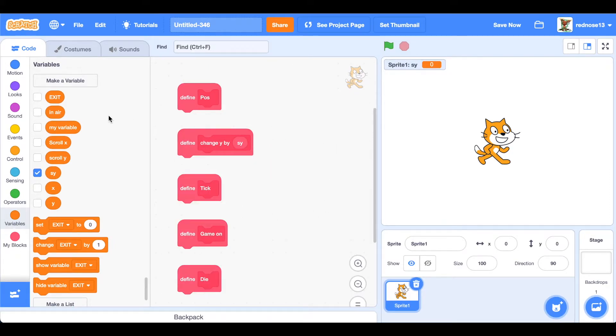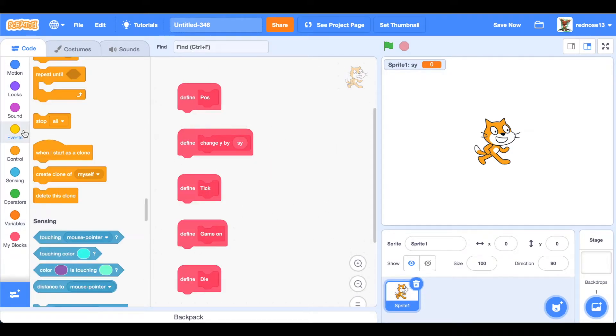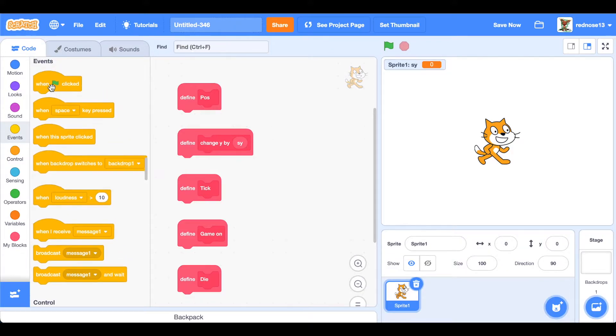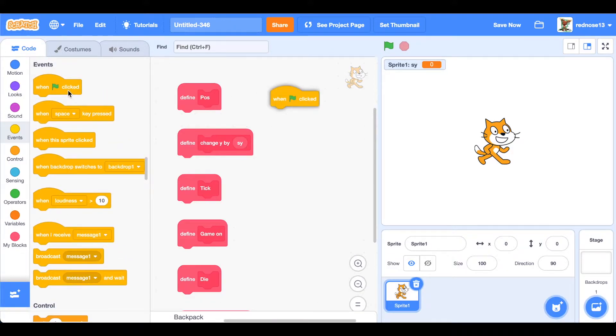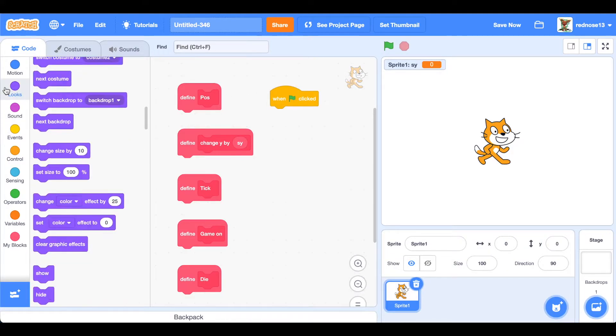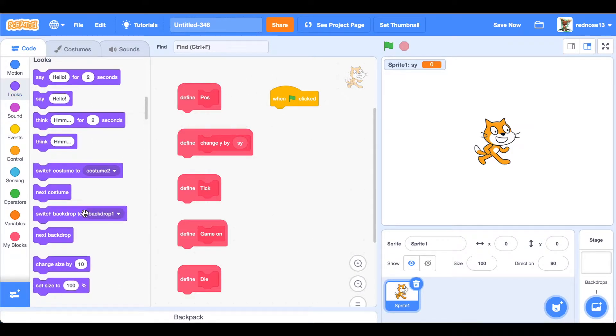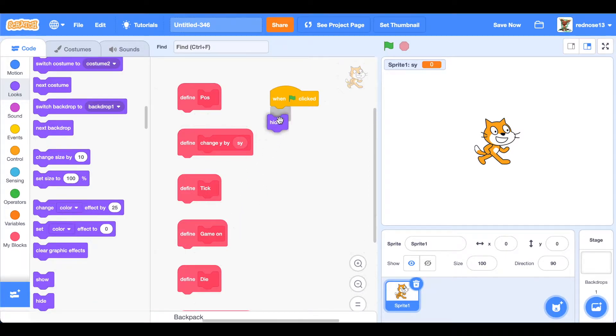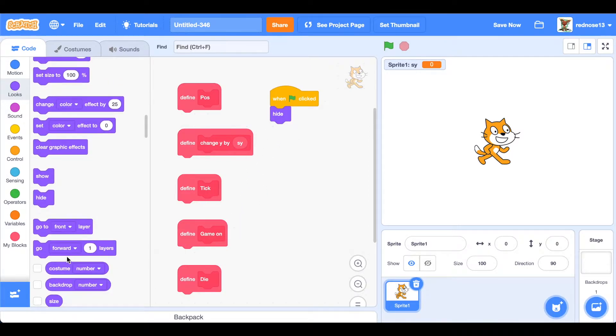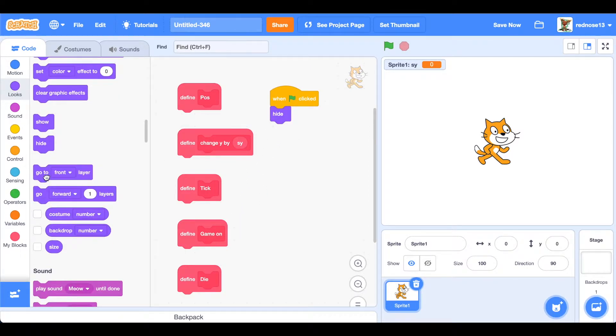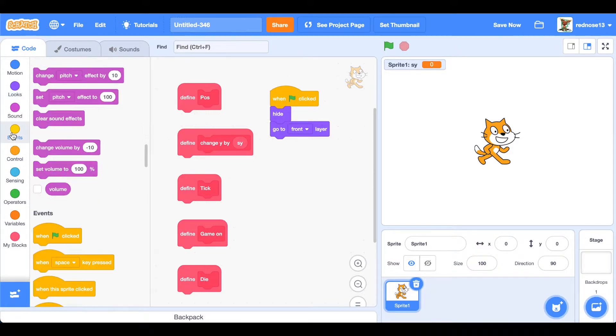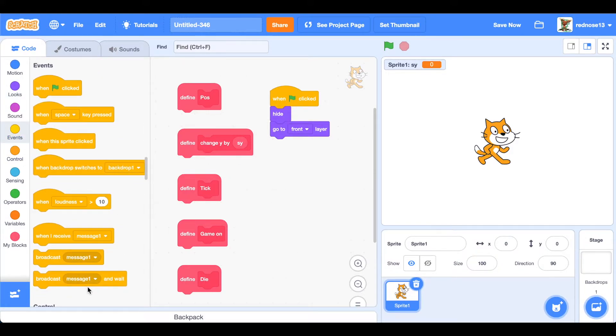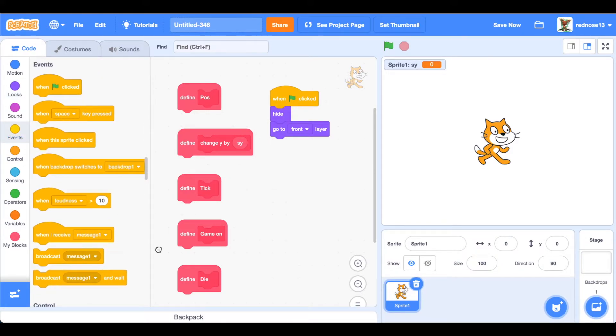Now let's add some code. When green flag clicked, hide, and then go to front layer, which will just hide the player so we can do all this next stuff. And then broadcast and wait, broadcast and wait green flag, which will just be so we can only have this one stack.